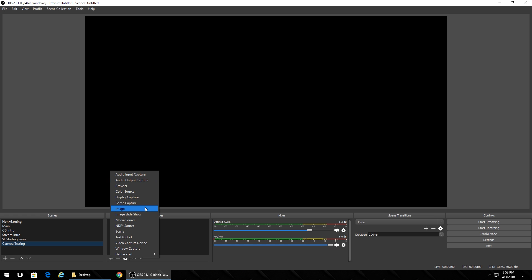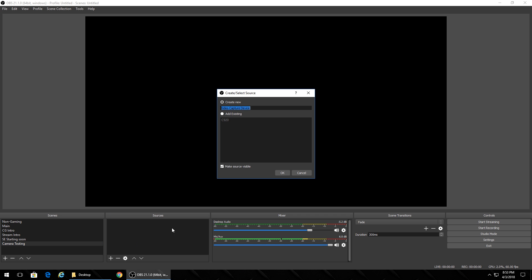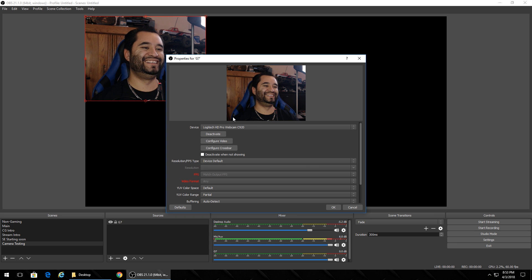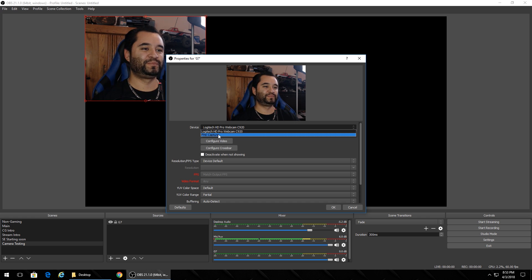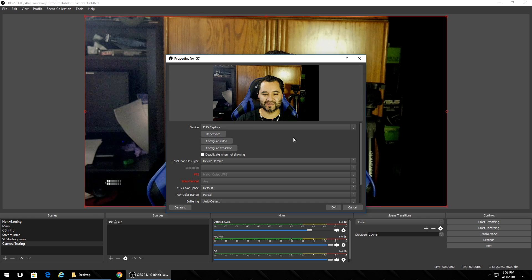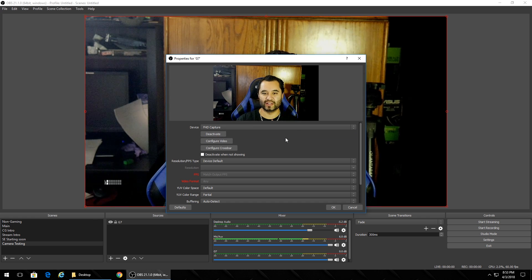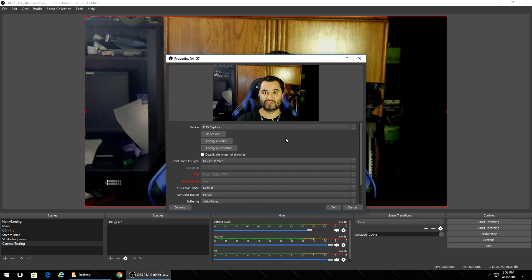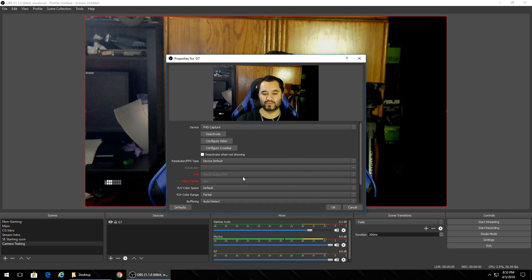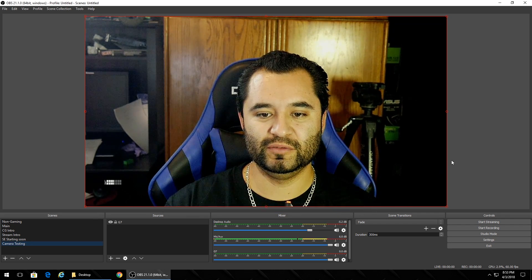So what you're actually going to do when you have one of these set up, because it just recognizes as a camera device, you're going to go down to Video Capture Device. And on Video Capture Device, name it whatever you want. I'm naming it G7. Like a G6, but it's G7. And here we are. I'm going to select it here as FHD Capture. And FHD Capture is the name of what the capture card recognizes as. I'm just going to leave everything else the way it is. And boom.